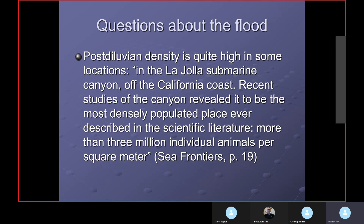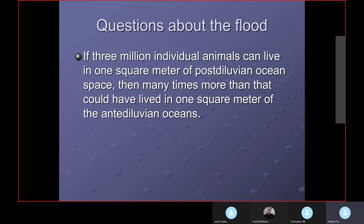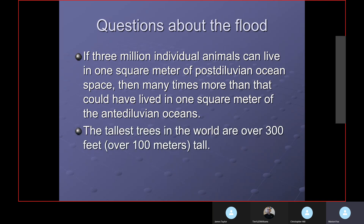They keep assuming that what they see in a cubic meter of ocean water now is what existed in the days of Noah. That's just not true. If three million individual animals could live in one square meter of post-diluvian ocean, then many times more could have lived in the antediluvian ocean. The La Jolla Canyon is fertile because material from streams feeds it; in the antediluvian world, the whole ocean was like that. Their assumptions are certainly false.